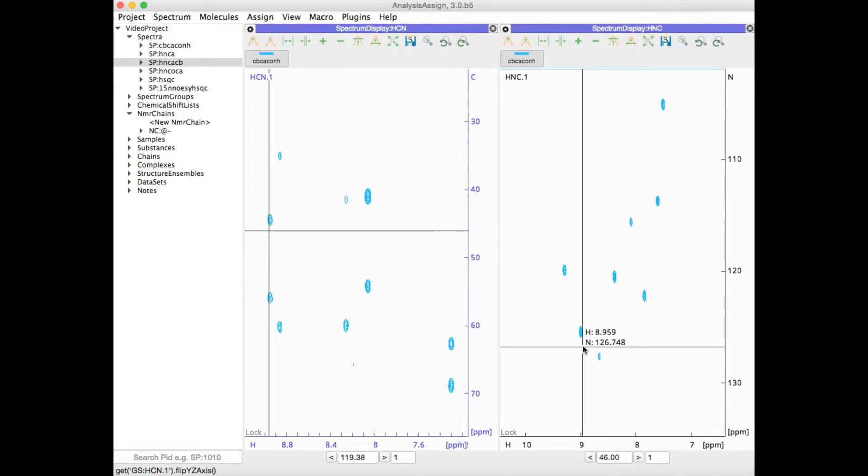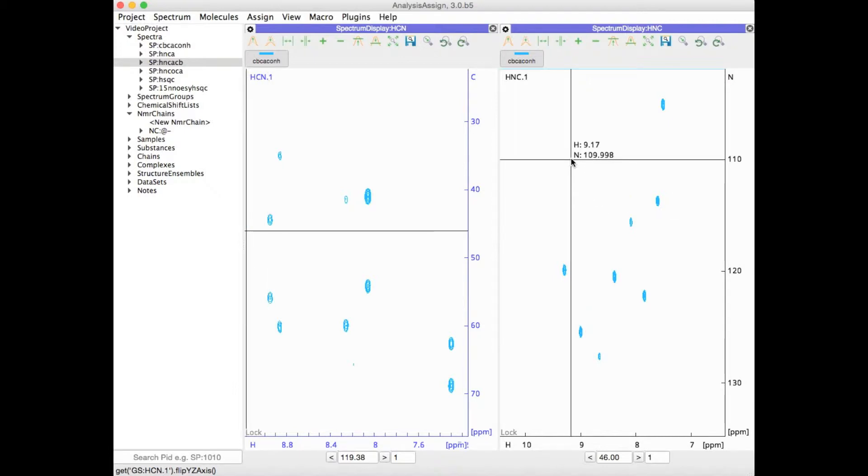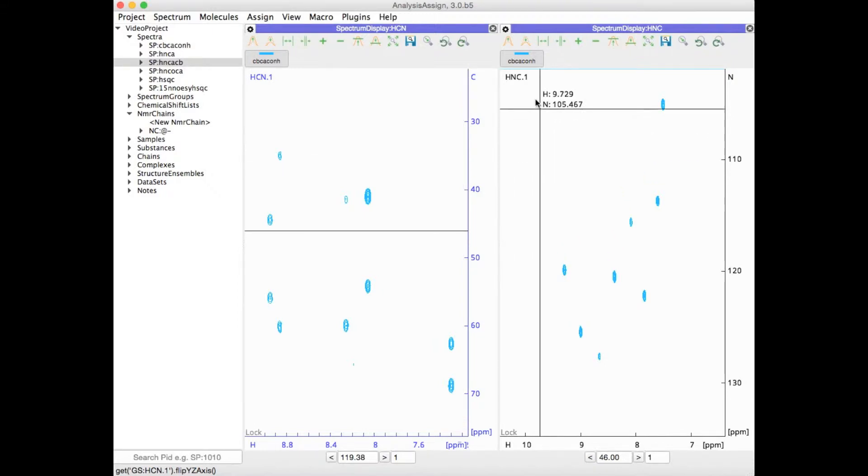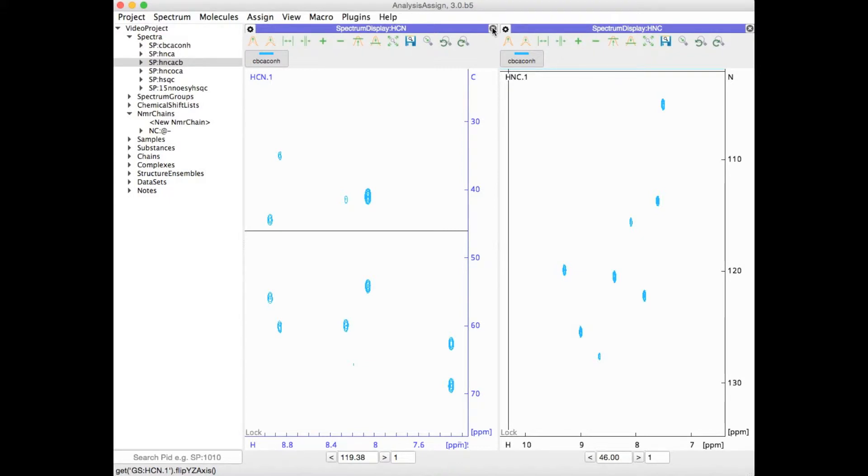As you can see, it is in a separate module. That's because in Analysis version 3, each module is always associated with one particular type of axis arrangement. Once you've flipped your spectrum, you can decide whether to close the old module or retain it.